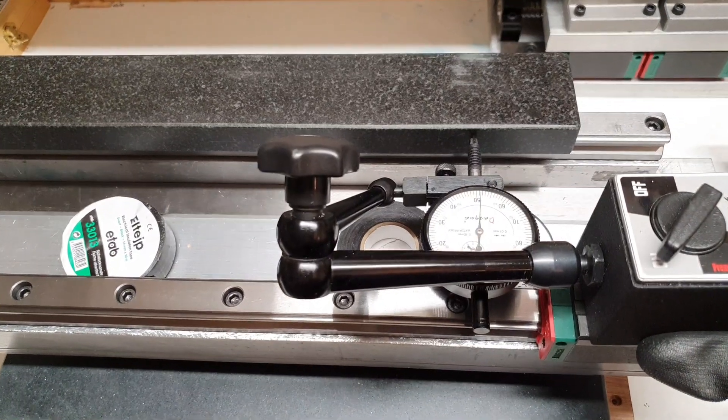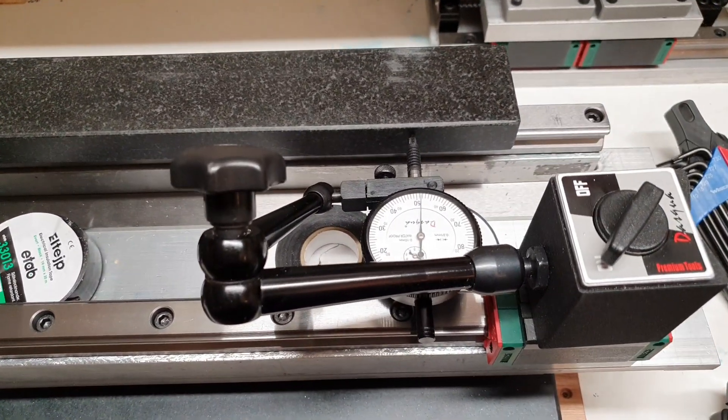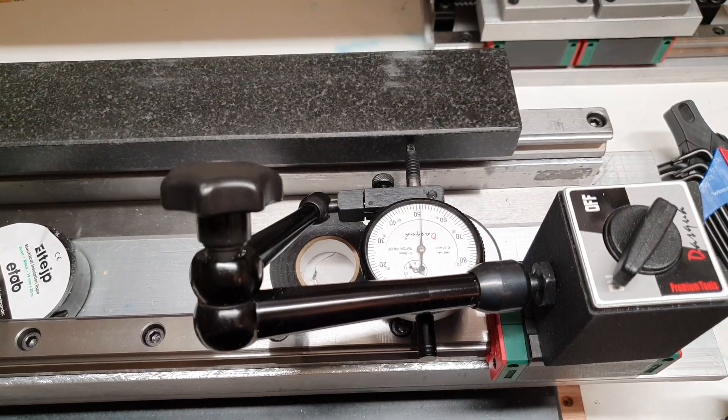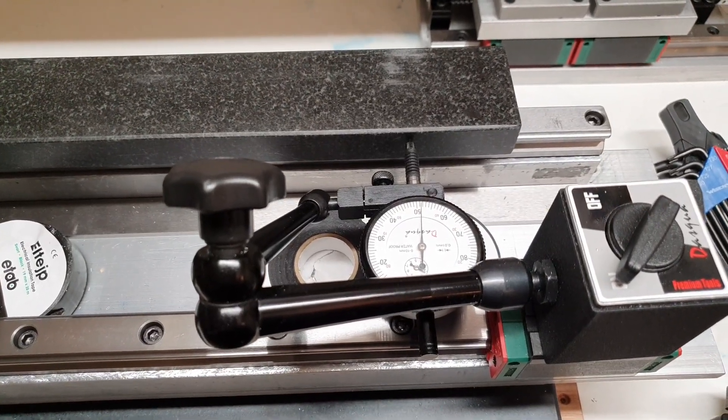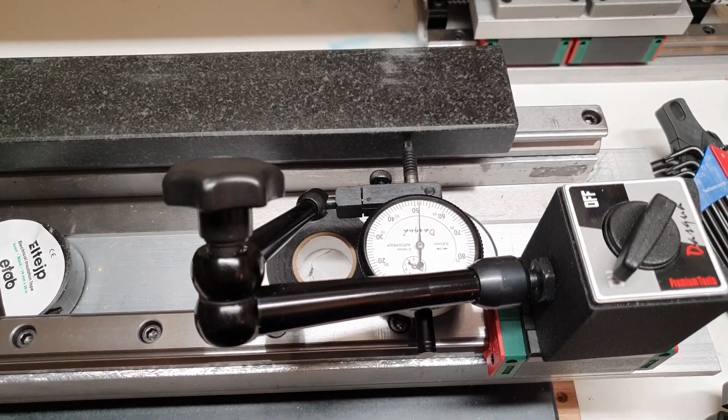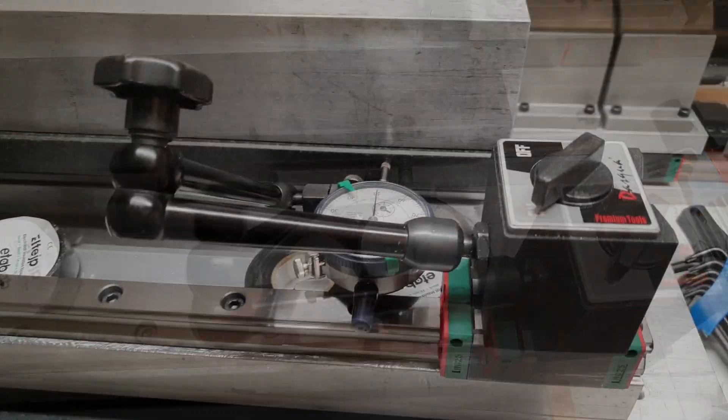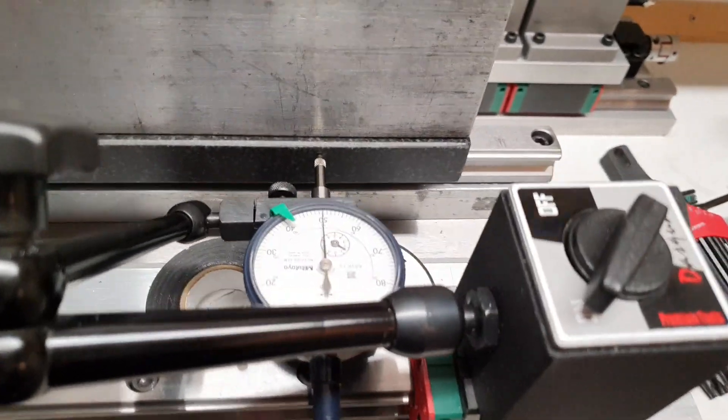I will try and change this 100 of a millimeter dial indicator out to 1000 of a millimeter. And so this is how it looks with the 1000 of a millimeter dial indicator.